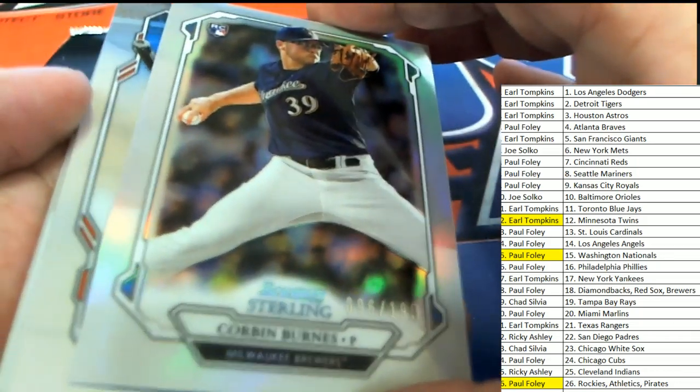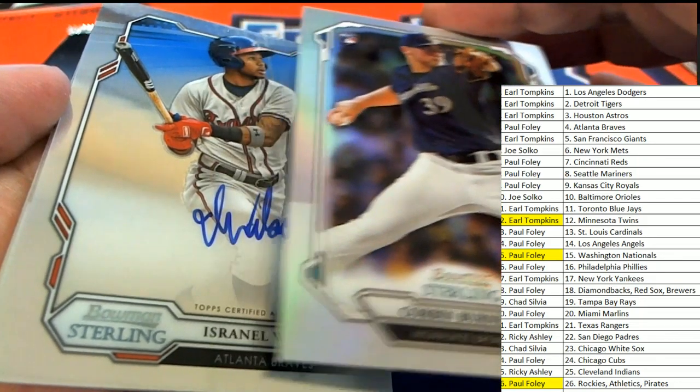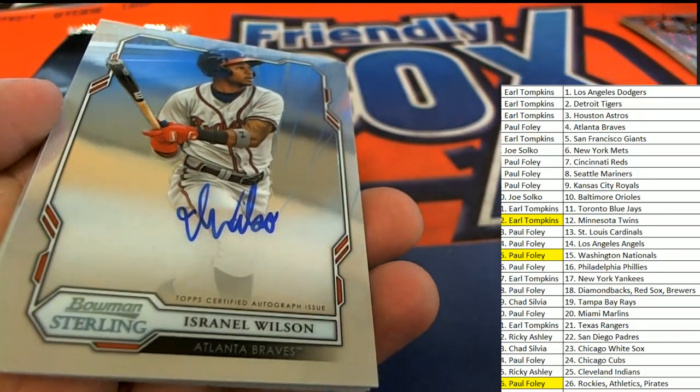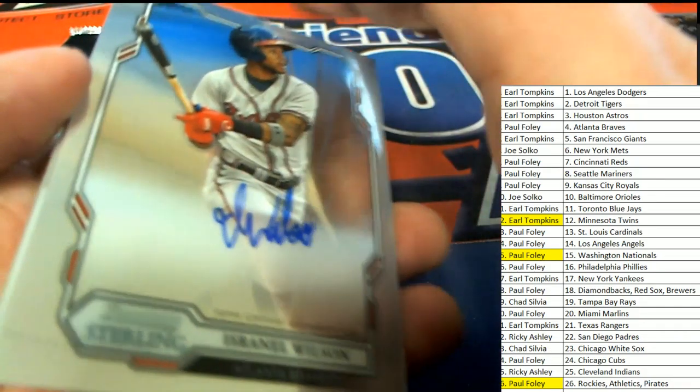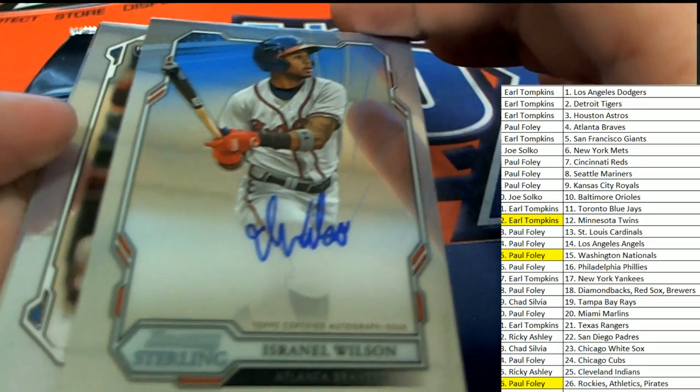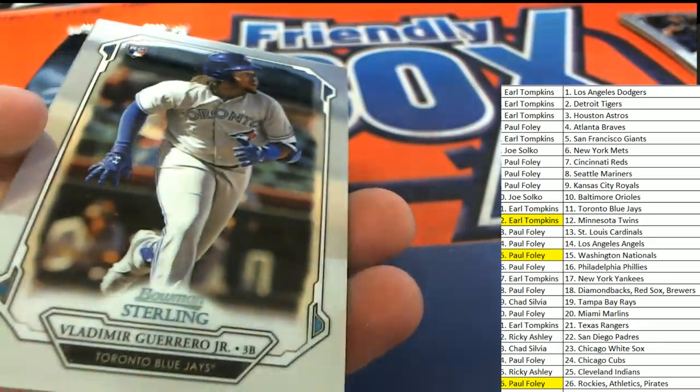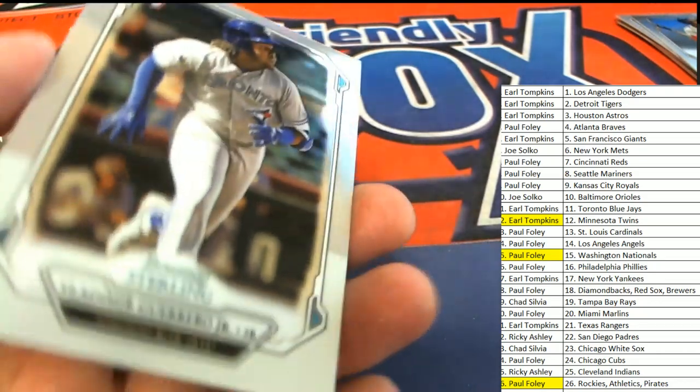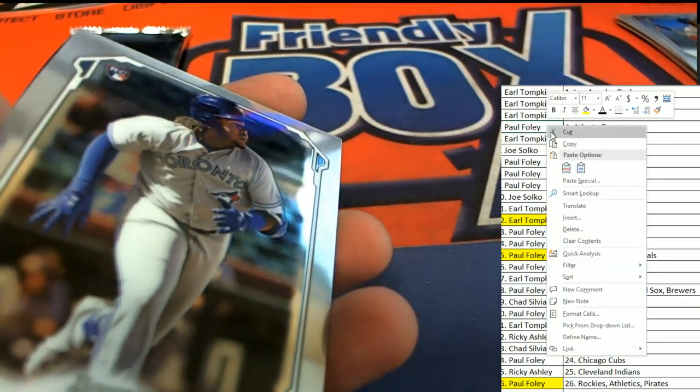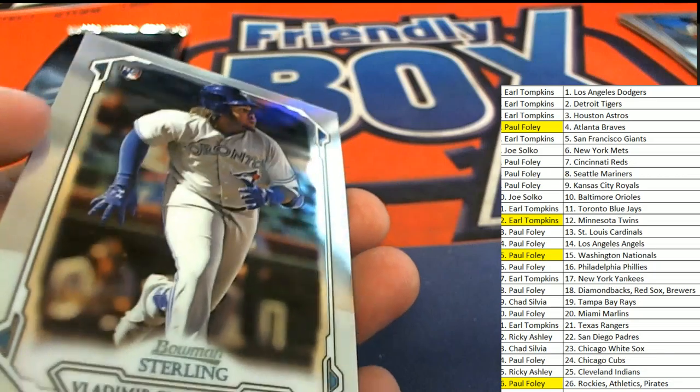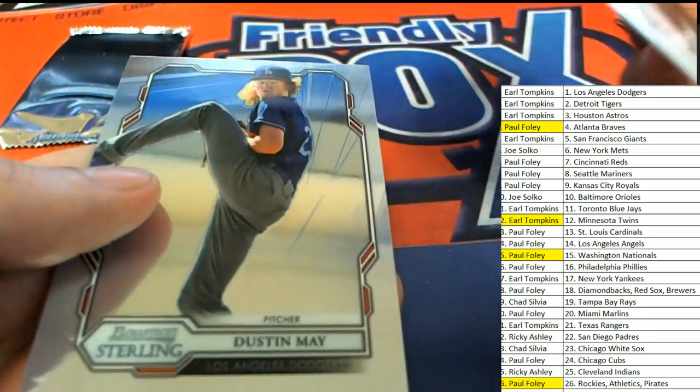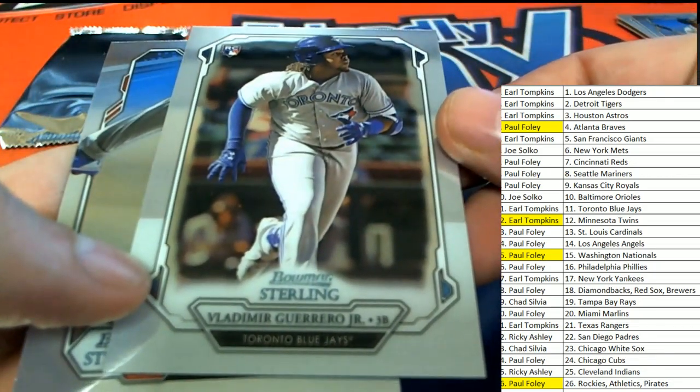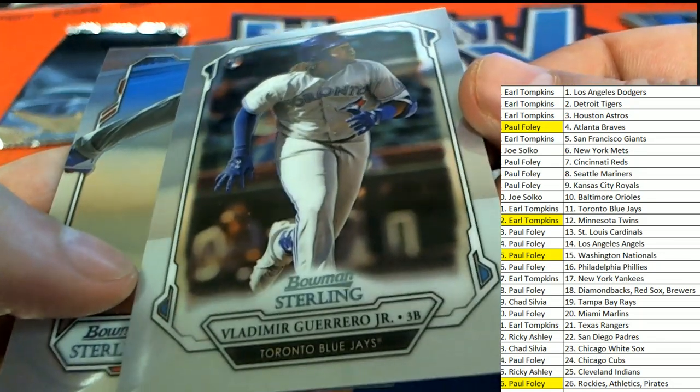There's Brewers hitting a parallel. And here's our fourth autograph. Oh, Atlanta Braves. Nice one. Nice Atlanta Braves auto. Boom. So, that is good stuff for Foley, who's been having some pretty good luck here. Three autographs out of the five so far. And there's a Vlad Guerrero Jr. Boom. Boom. All right.